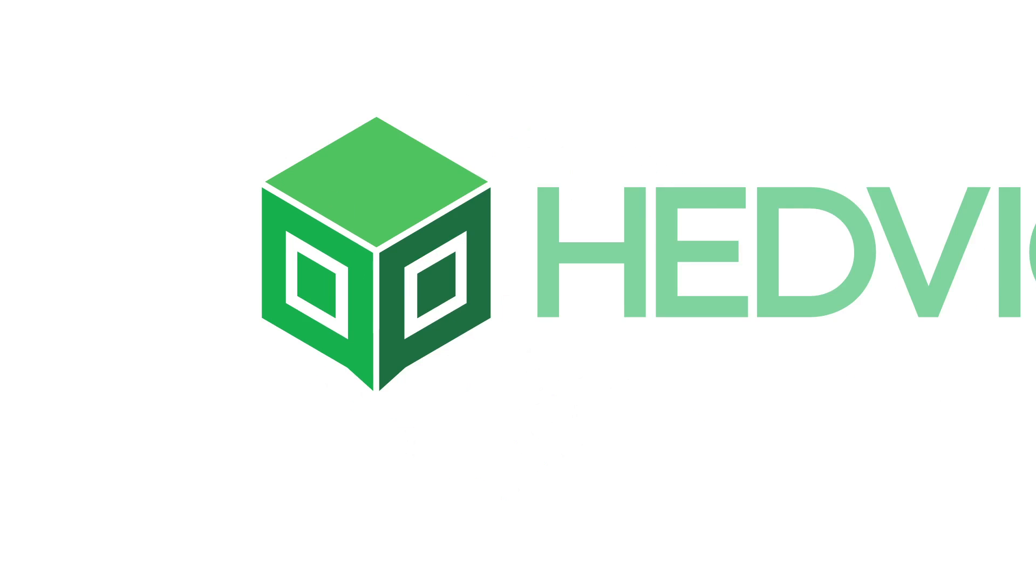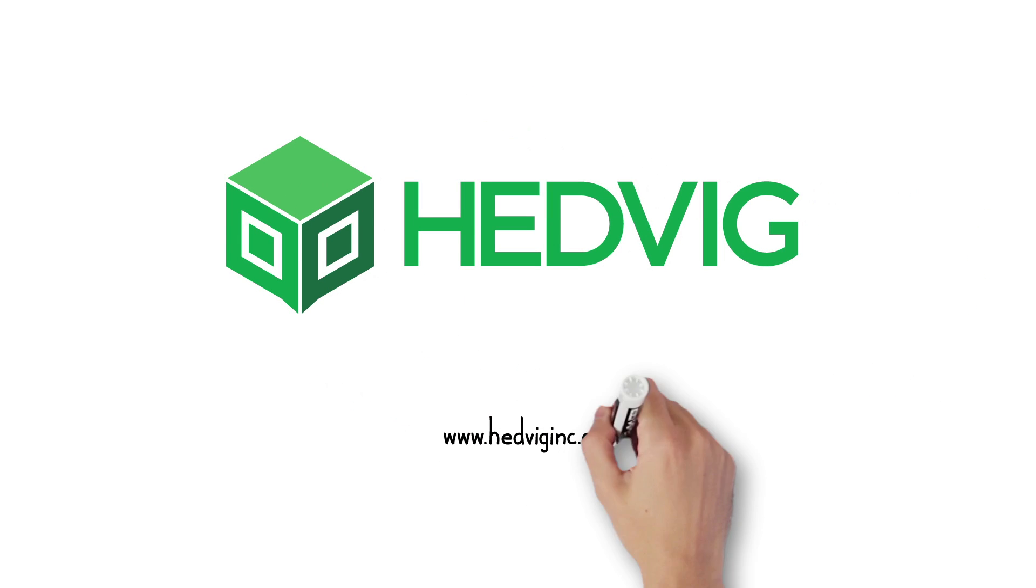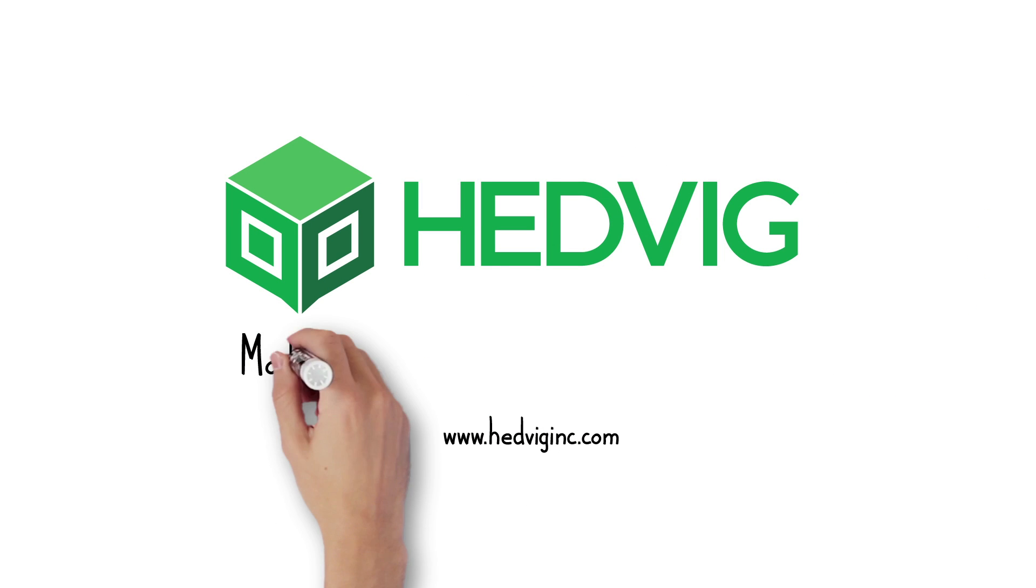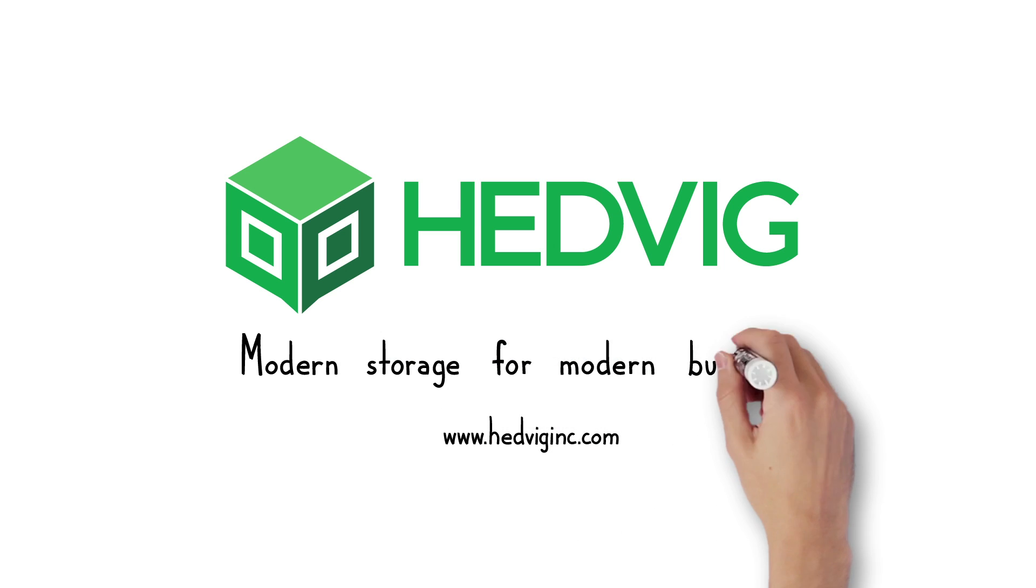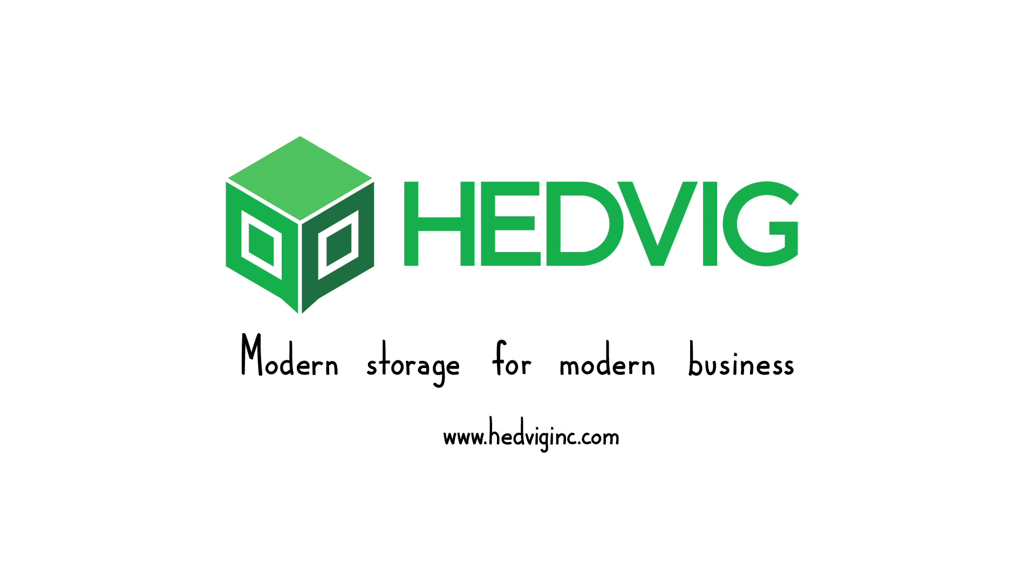For more information, visit HedvigInc.com and discover the power of modern storage for modern business.